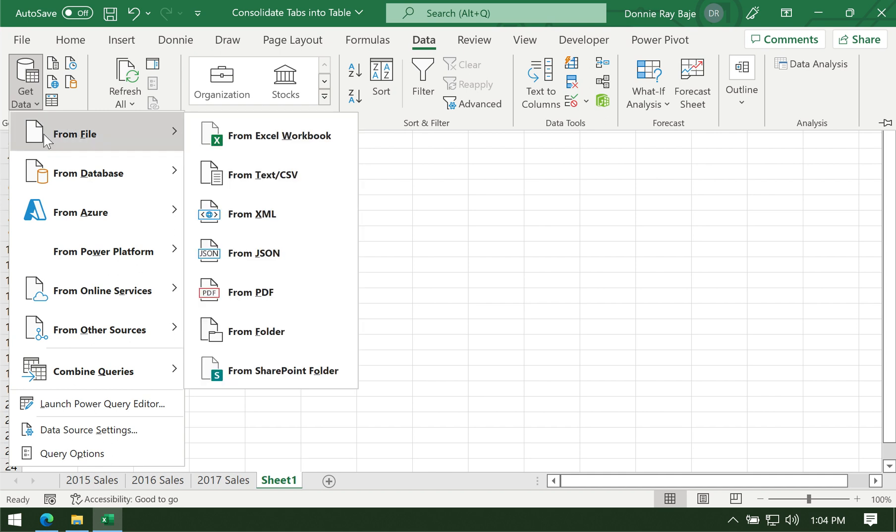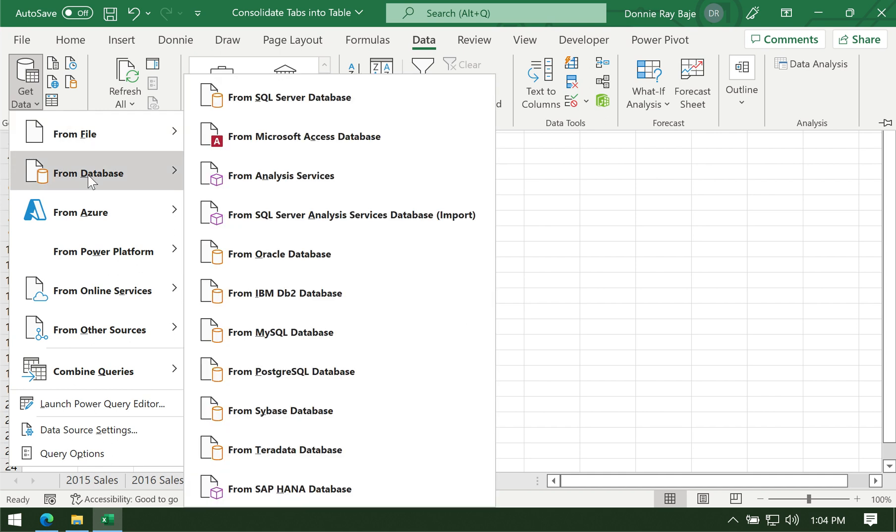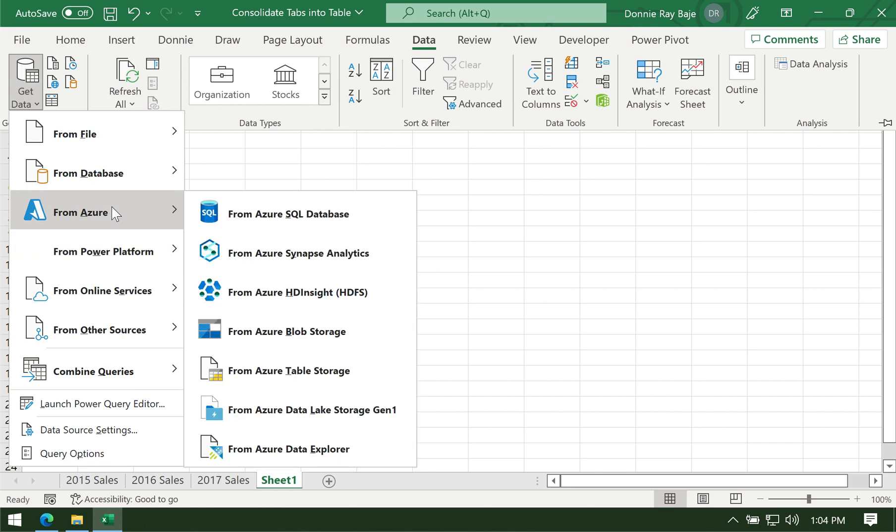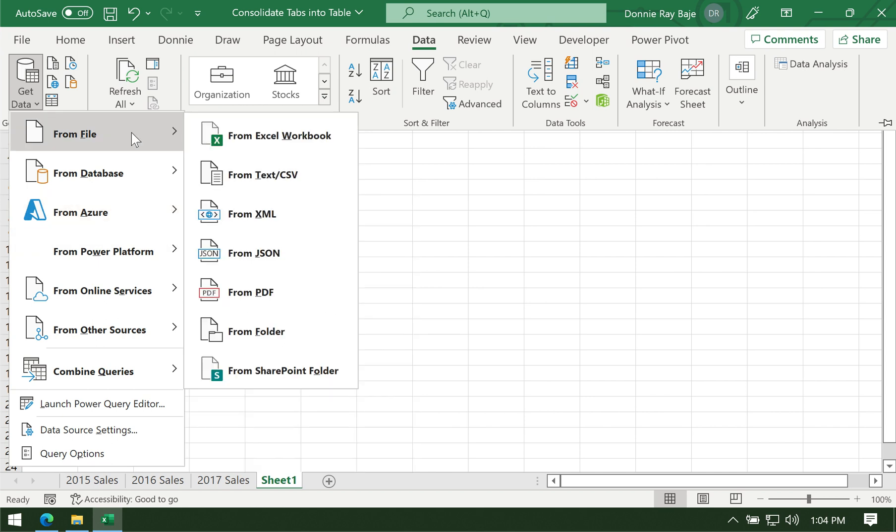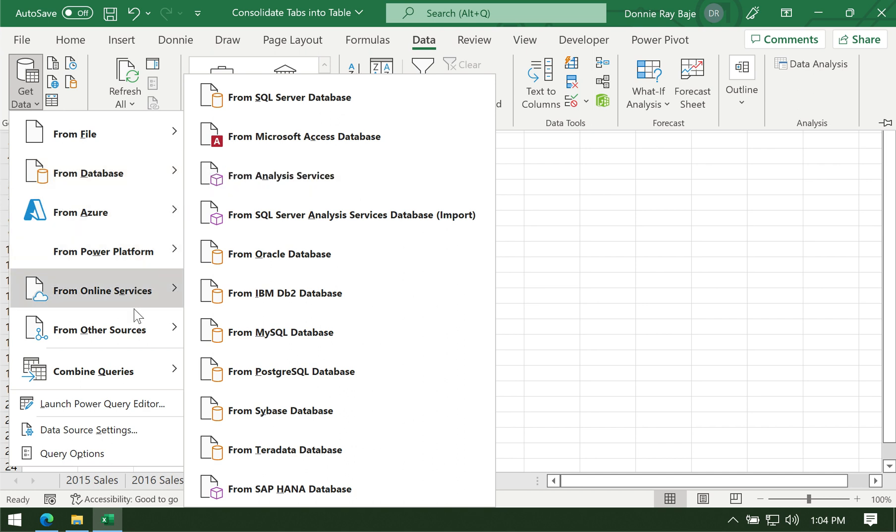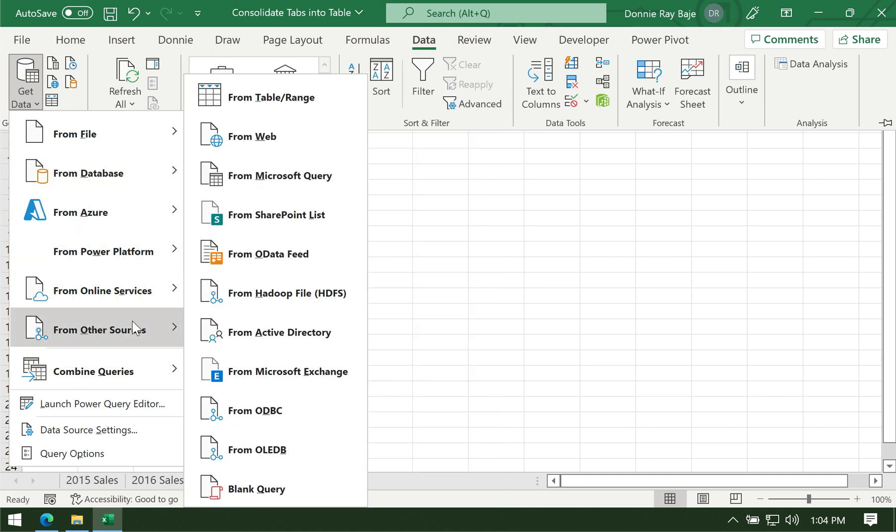We're not going to use any of these default choices, because these will connect to other files. We'll do that in another video. For now, we're going to use From Other Sources, and then create a blank query.